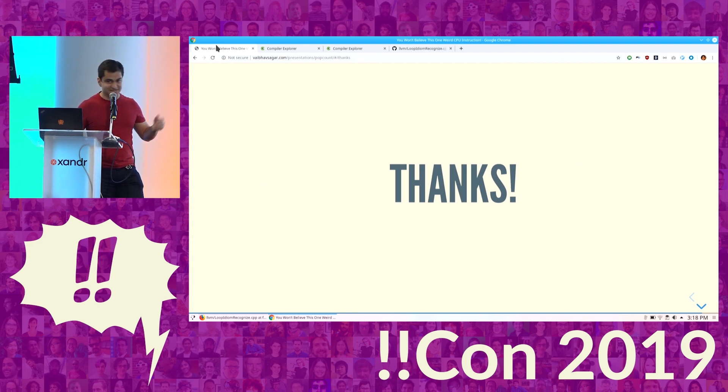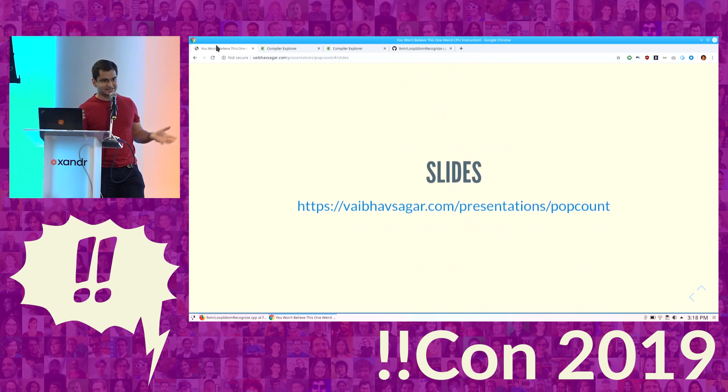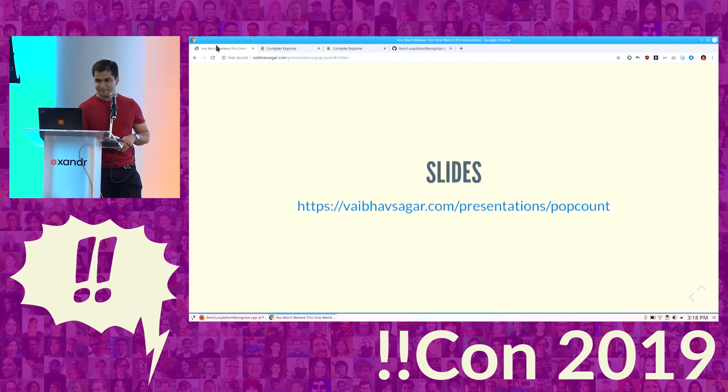And that's essentially it — that's all I have for you. If you're interested in looking at these slides later or clicking on any of the source links, this is where you can find them. Thank you.